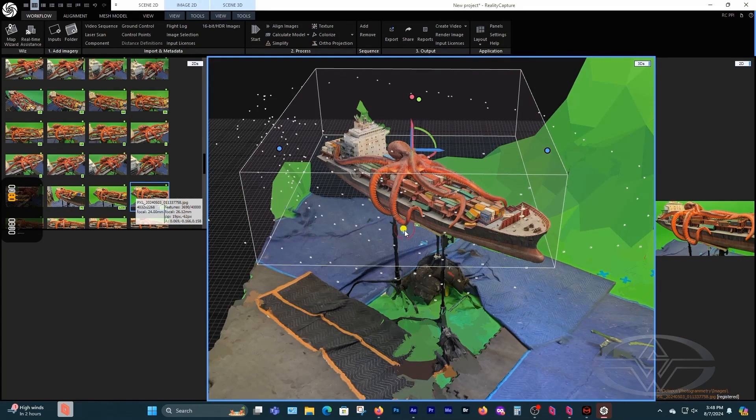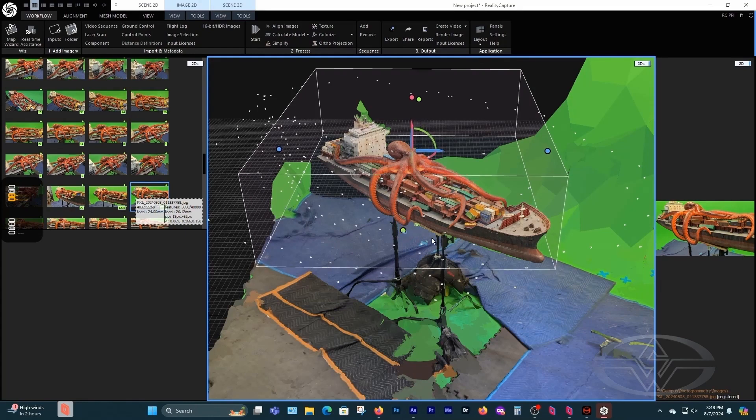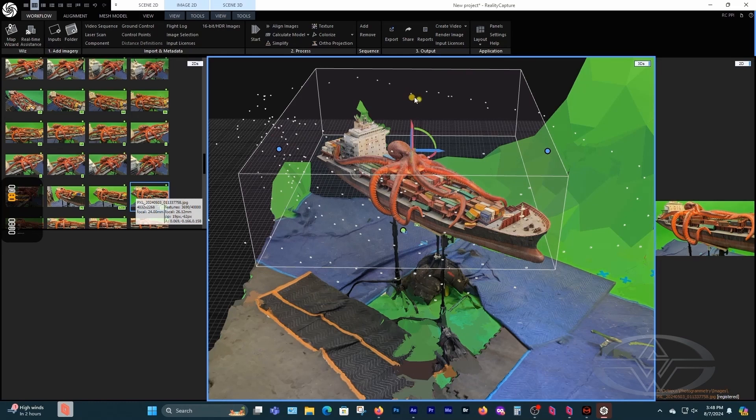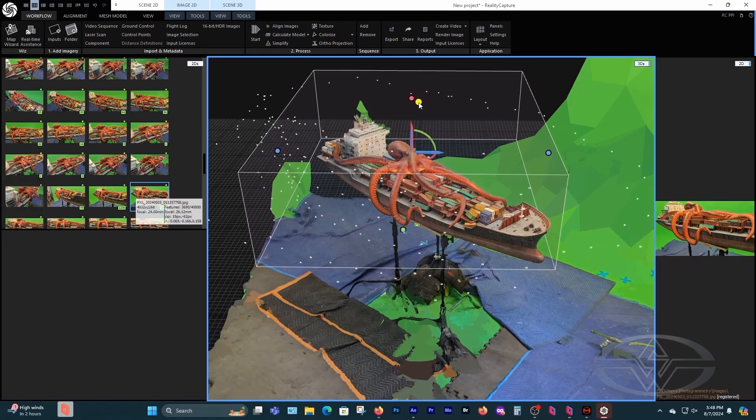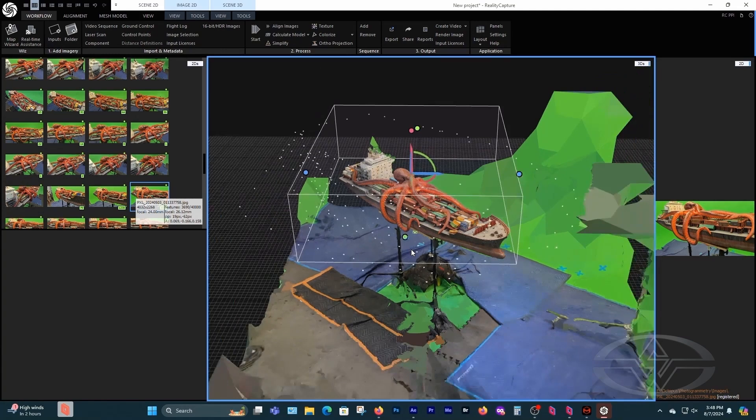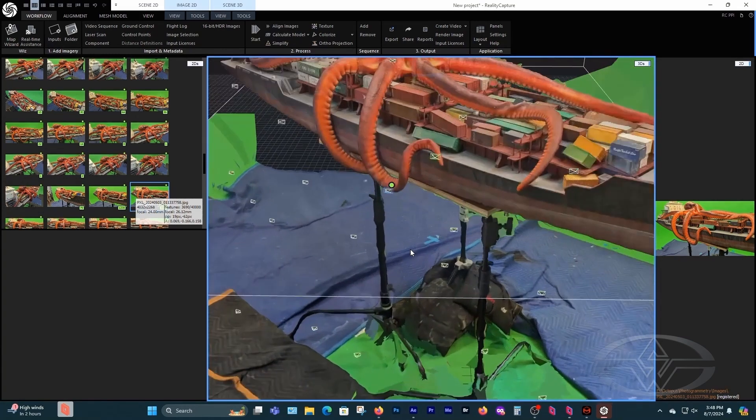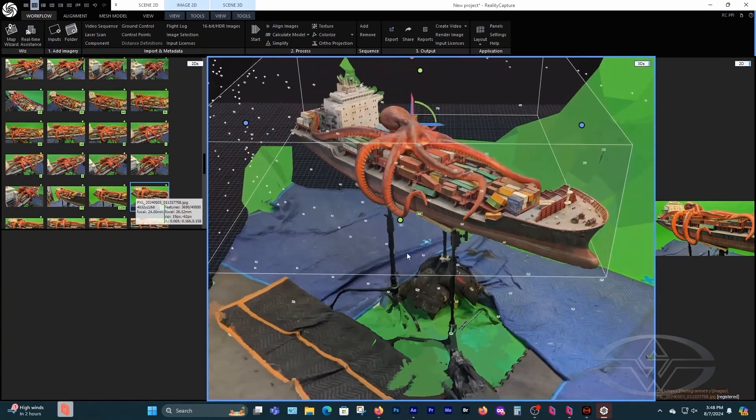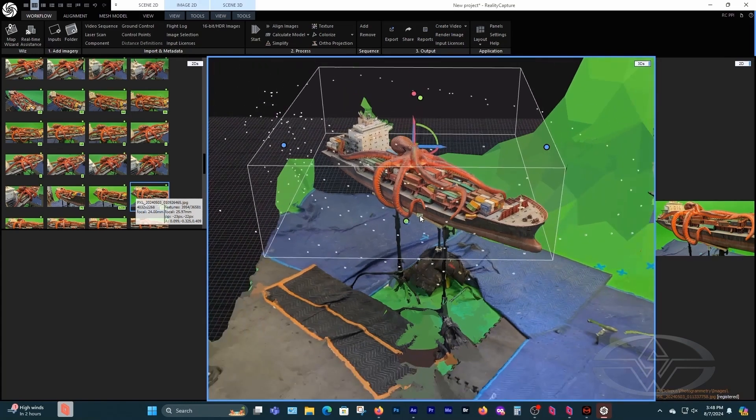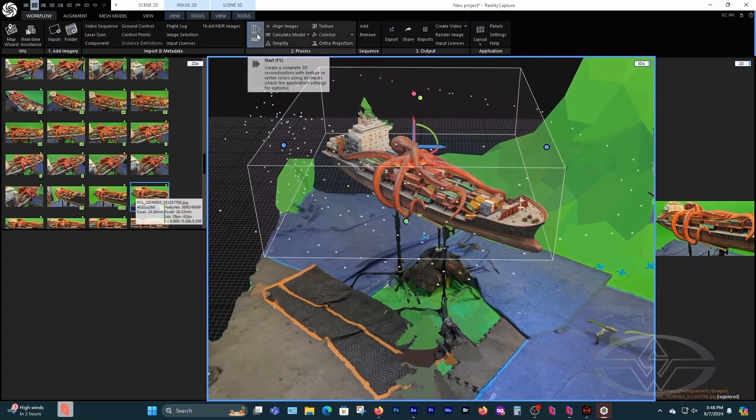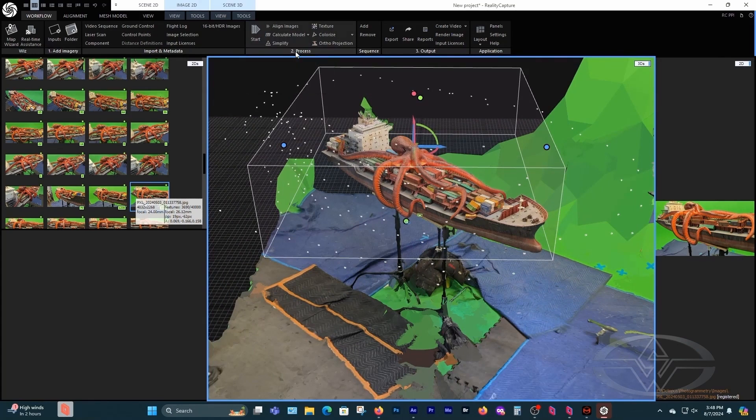All right, let's bring that to the bottom of this, a little bit lower. Yes. And let me see, where is the other button? All right, so now what we're going to do, we're going to go to process number two, which is calculate model.